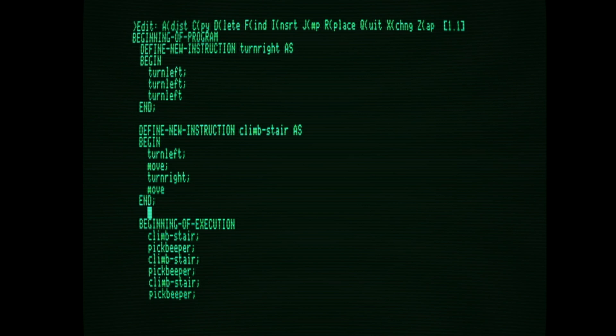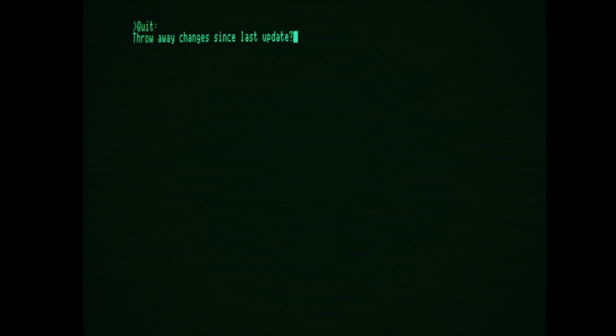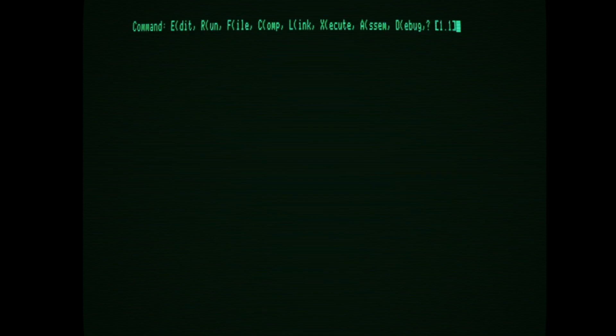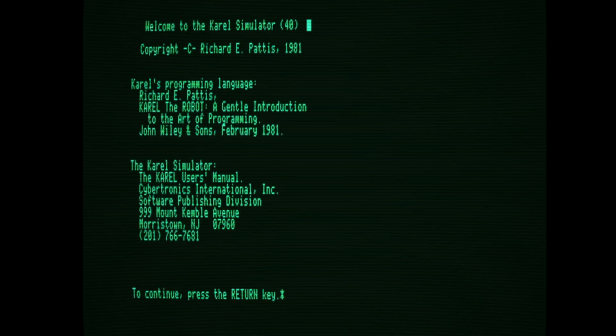So now I'm going to hit Q to quit back to the main menu, exit without updating, and throw away those changes. Now we're back at the Pascal main menu. Let's actually run Karel. In Apple Pascal, "run" means compile and run, because the assumption is you're actually writing your own code. So we're going to hit execute to execute an already compiled program — Karel.code. And now we're in the Karel simulator.